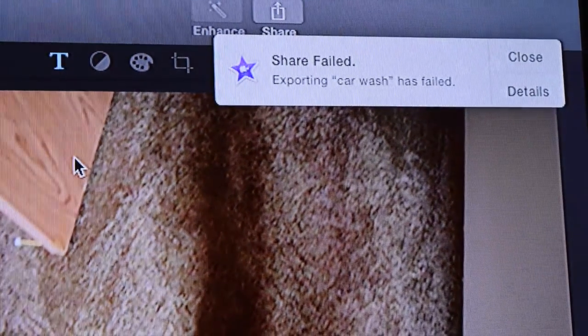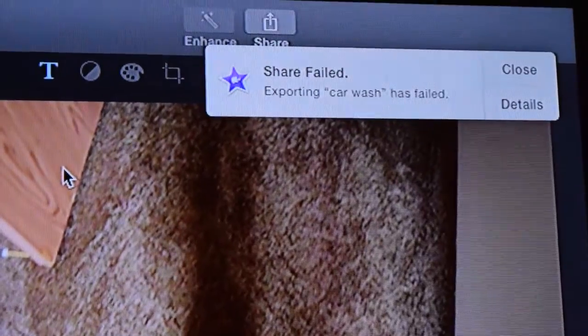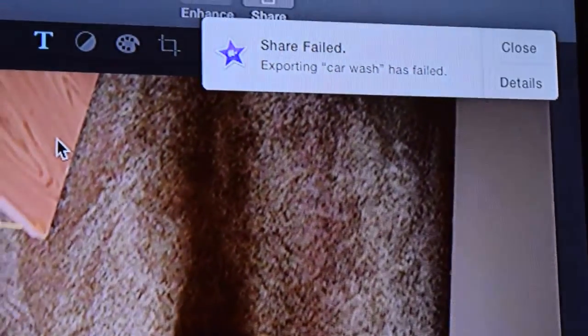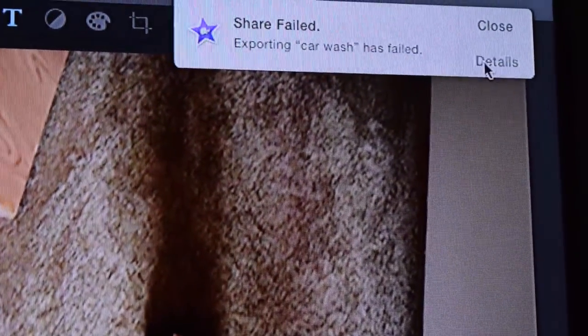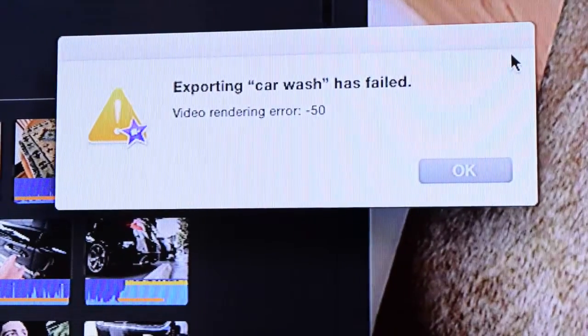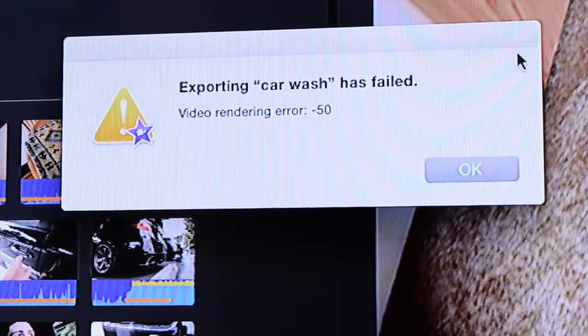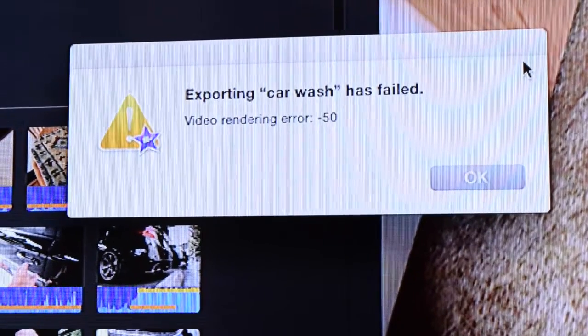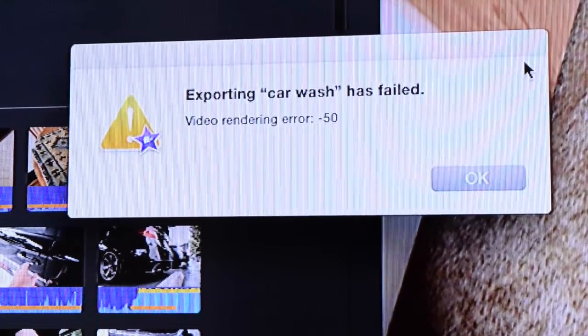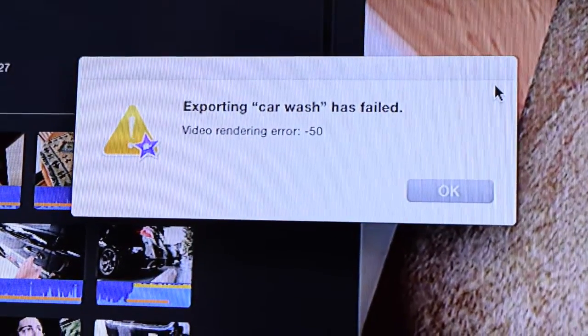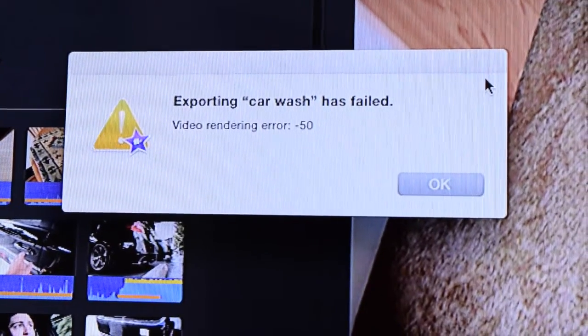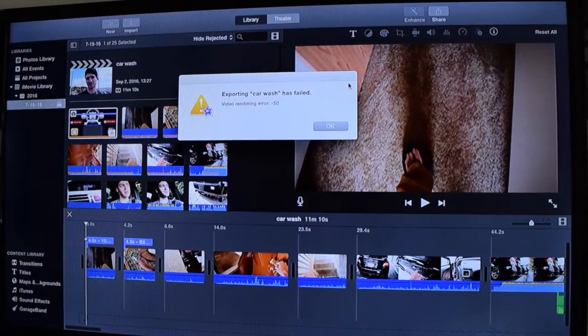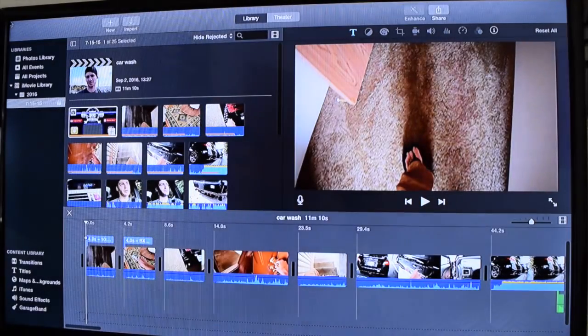As you guys can see, I got the share failed and I'm going to click on the details and see what the error is. After I click the details it told me exporting car wash has failed due to a video rendering error of negative 50. So right now we're going to try to go ahead and fix this error so we can get your videos uploaded.